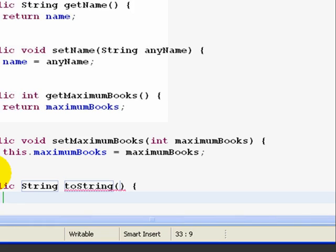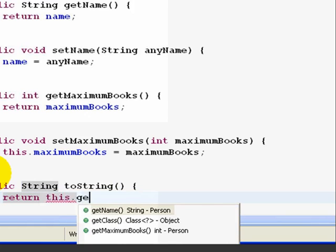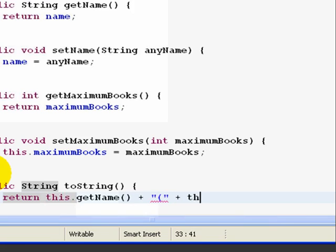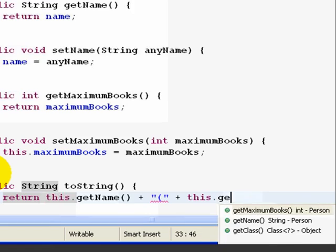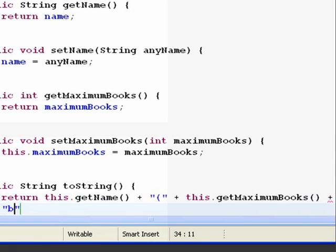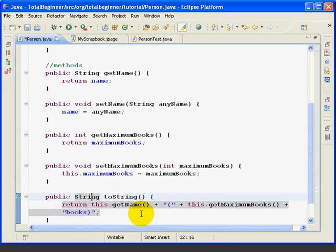And now we're going to say return this.getName plus parentheses plus this.getMaximumBooks plus books and close the parentheses.